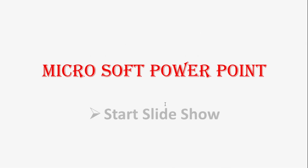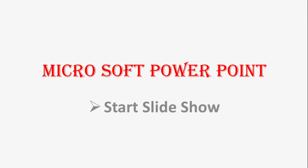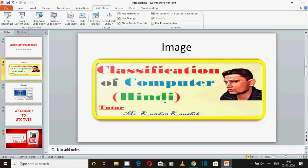Aapko yahan par first slide hi dikhega, aur phir doosre slide par ja sakte hain. Is tarike se aapka Slide Show From Beginning kaam karta hai. Usi tarike se 'From Current Slide' hai — iska jo shortcut hai wo Shift+F5 hai.